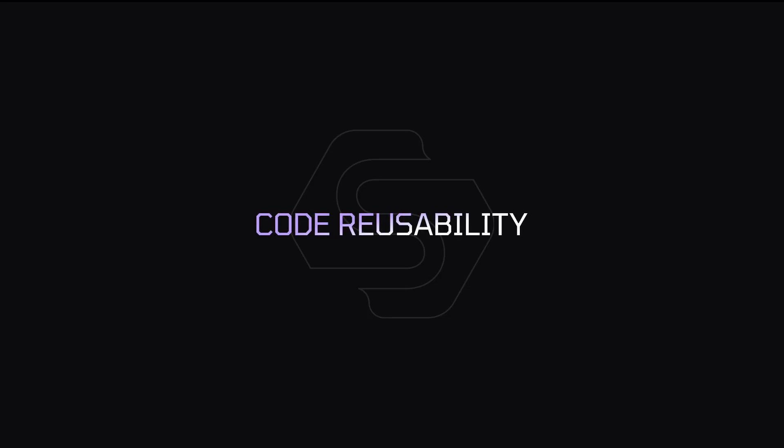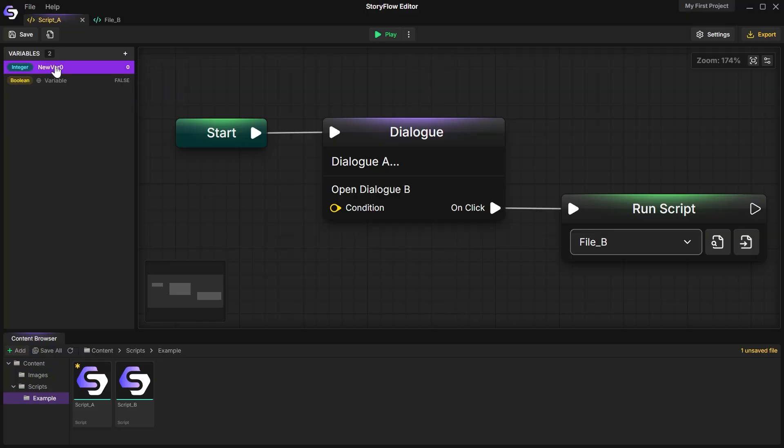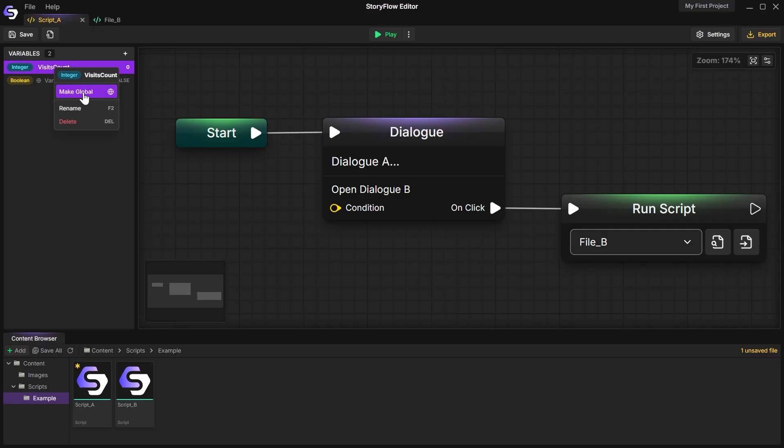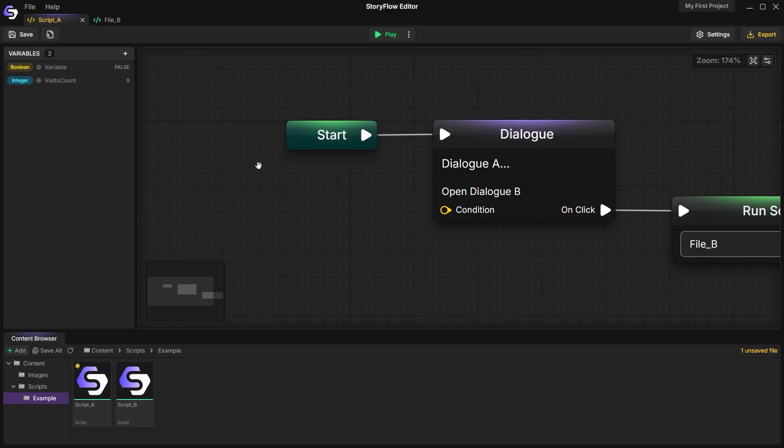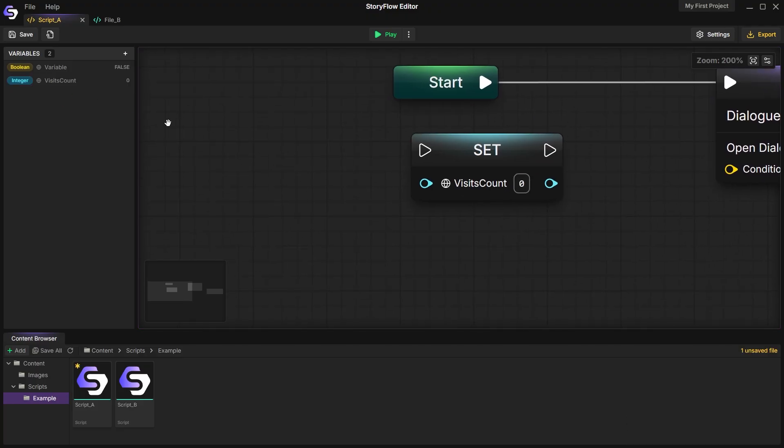Code Reusability. Let me show you an example of how you can reuse parts of your logic. We have a dialogue with an NPC and we want it to change depending on how many times we've already talked to this character. To do this we create an integer variable to track the number of visits to this NPC. We'll make it global since we'll be using it across different files in our project.